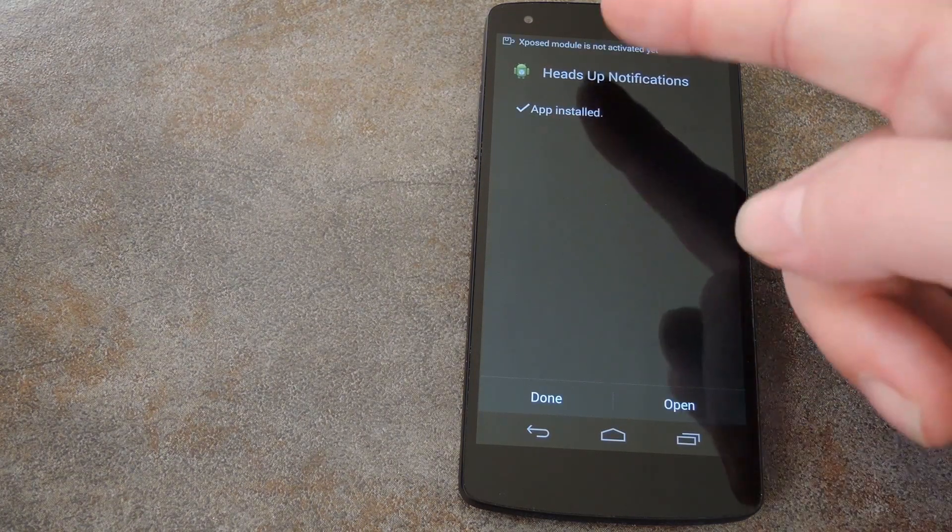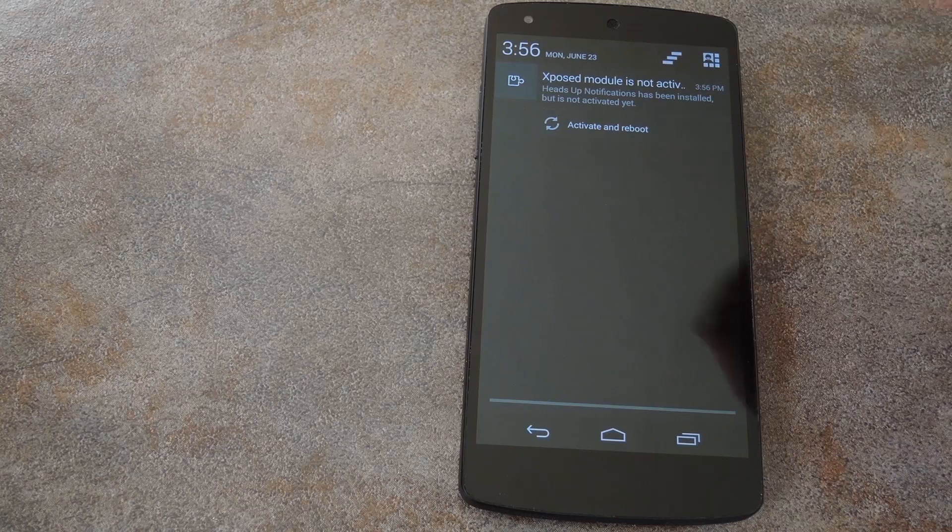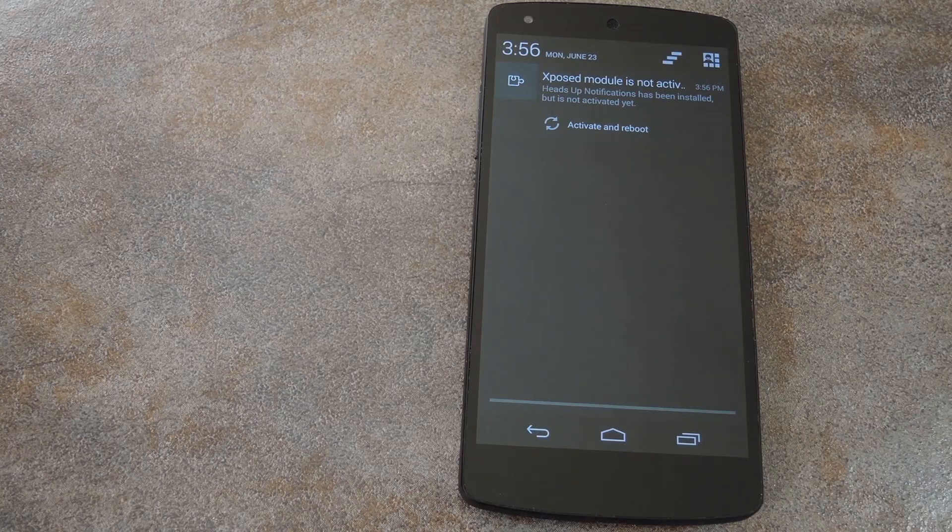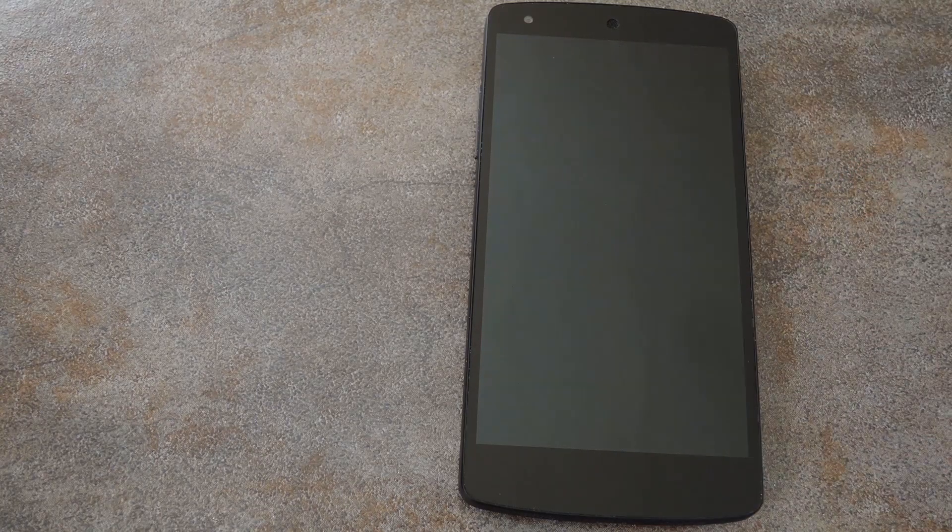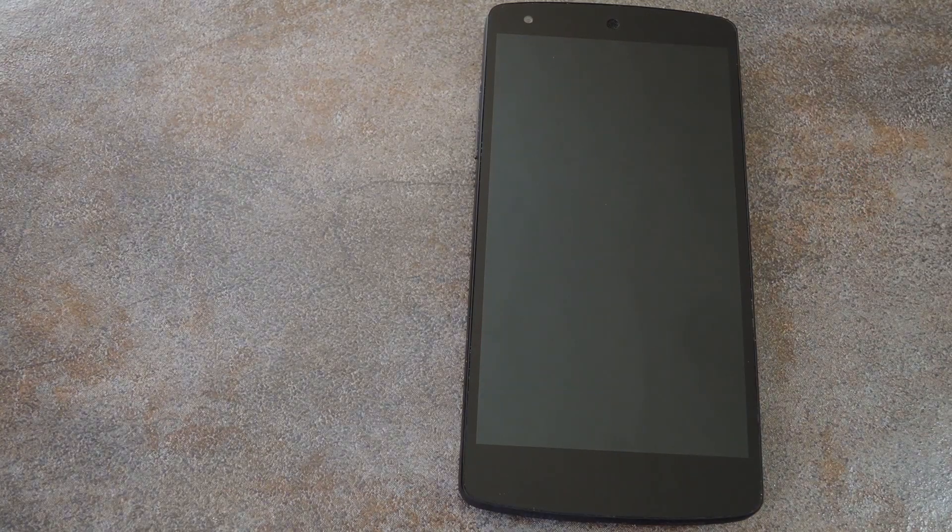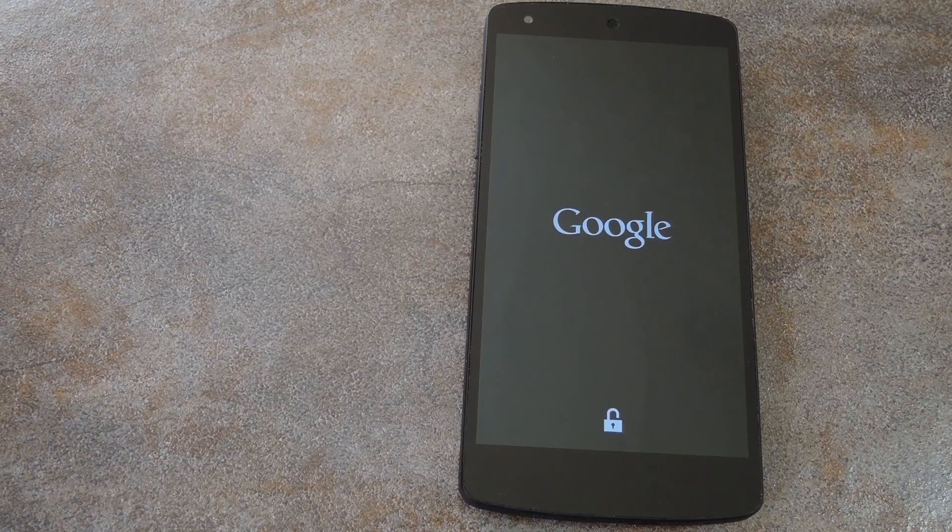When it's finished, you'll see a notification from Xposed letting you know that the module needs to be activated. So tap Activate and Reboot here, and when you get back up, you'll already have the new notification style.